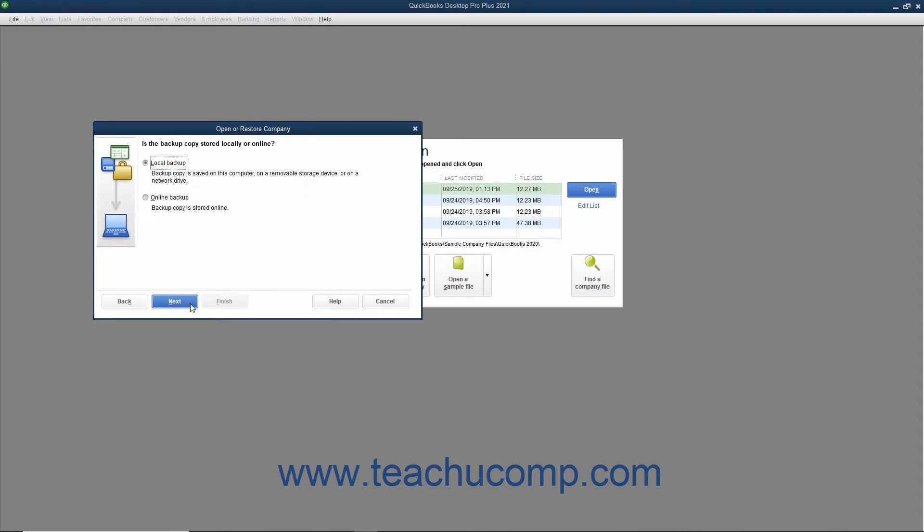The next window asks where the backup copy you want to use is saved. Select the Local backup option button if using a local backup copy saved to your network or to removable media. If you saved the backup copy online using that feature, then select the Online backup option button instead. For this example, we will select the Local backup option. After making your choice, click the Next button to continue.